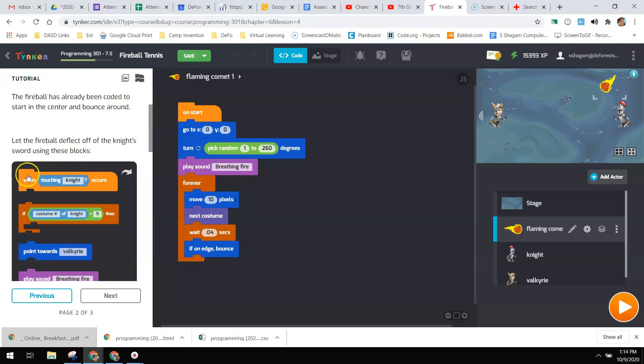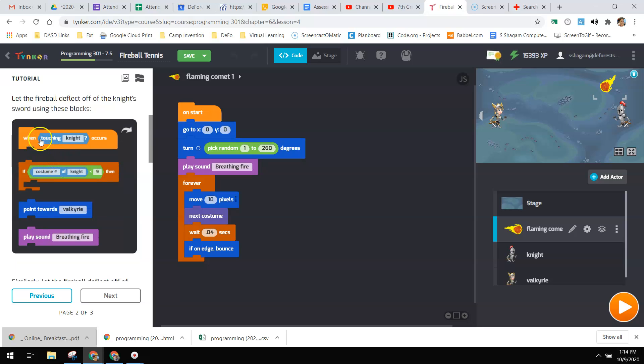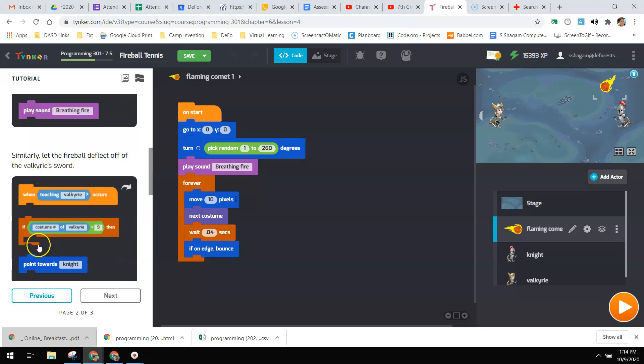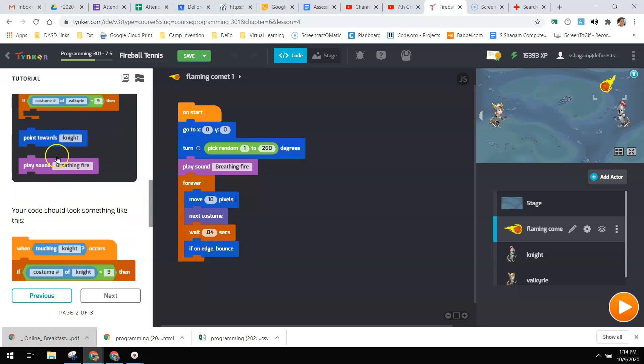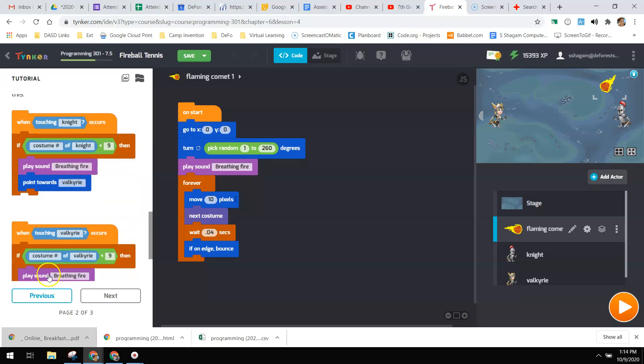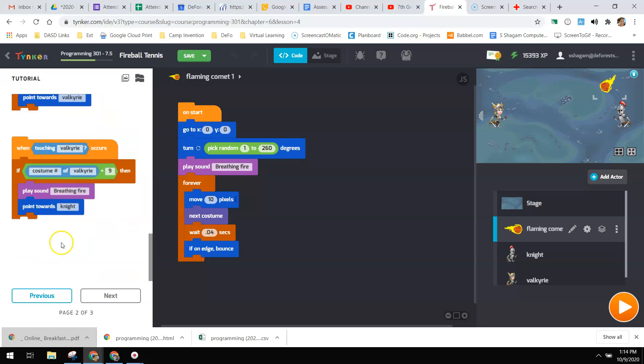So you're going to use this fireball to deflect off the knight's sword right here. And then here's the one for the Valkyrie. And it tells you what your stuff should look like. And then you will play it. This is like the easiest one that you will get. I think the level before this was harder than that.